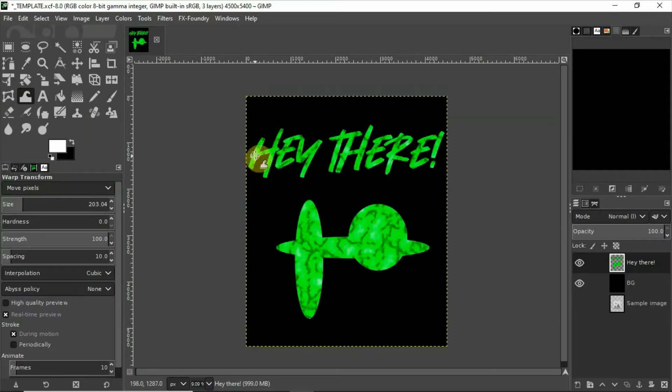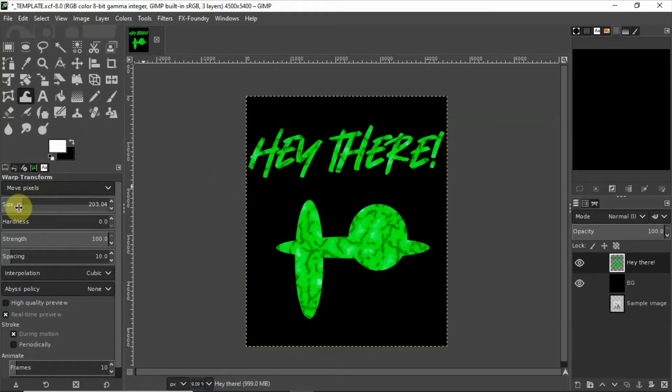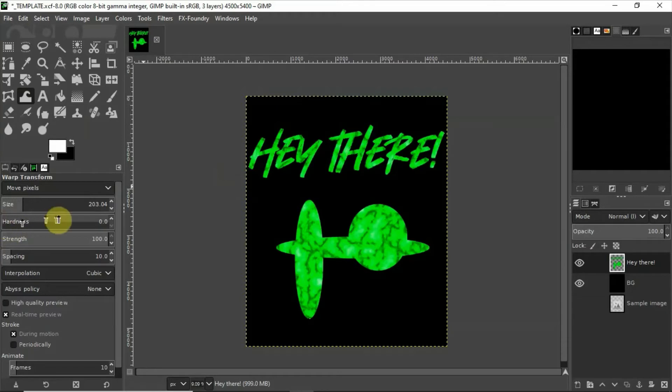We want it to have no hardness. We want it to be feathered as much as possible so it's nice and smooth.